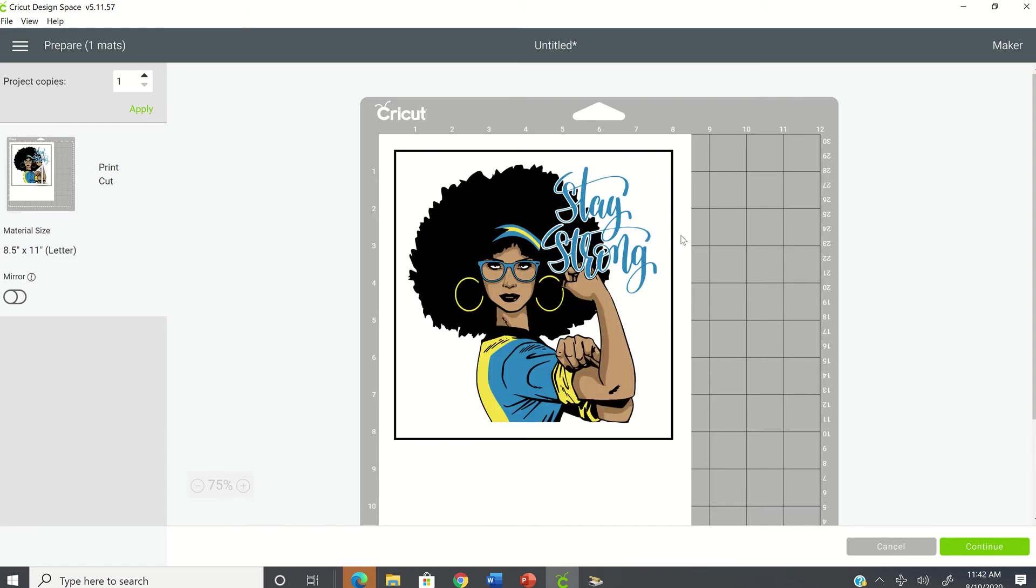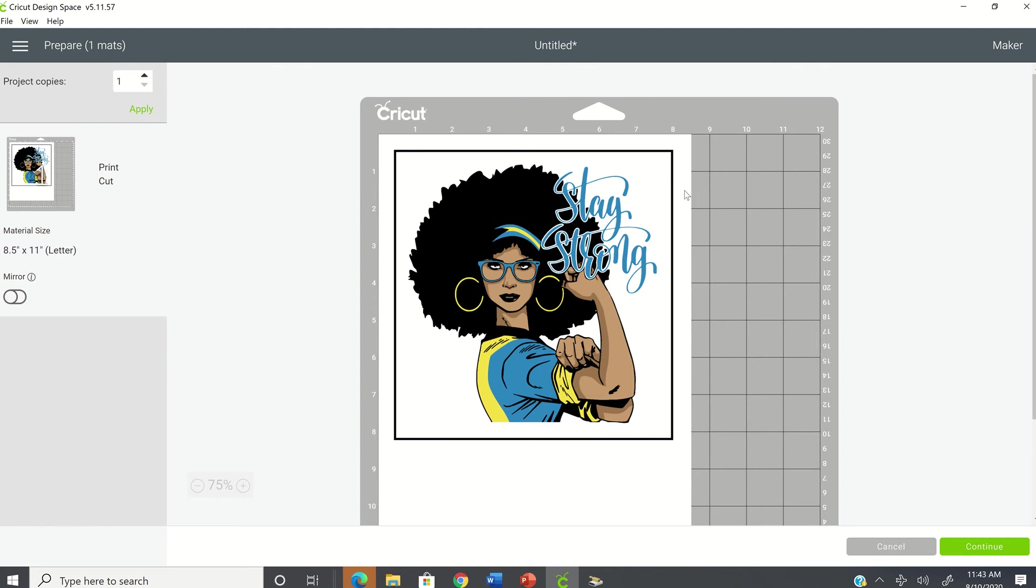Now the next message that we're going to address is when Cricut Design Space can't read your cut lines. OK, so anytime you're working with the print and cut project, you should get this black border around your image. Now, yes, this black border will print out, but when you put it into your machine to cut it out, Cricut is using these black lines to gauge where your cut marks are. And so if you don't have this black line on your print and cut sheet of paper, then you're going to receive an error message.